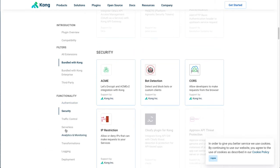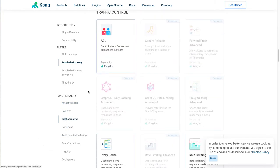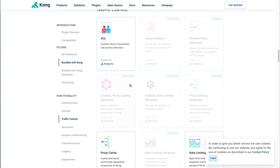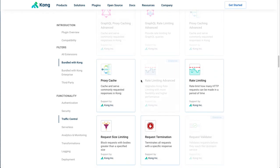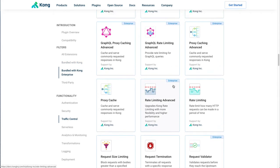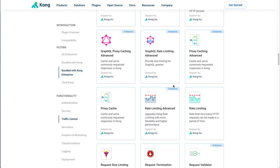And if we want to do traffic control, we have access control lists, caching, rate limiting, and the like—all useful plugins. If we turn on the Enterprise Edition, we now have access to more functionality.